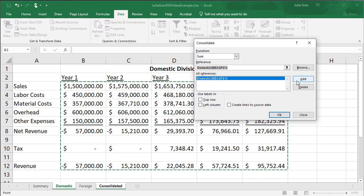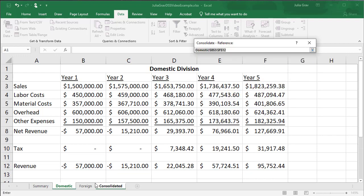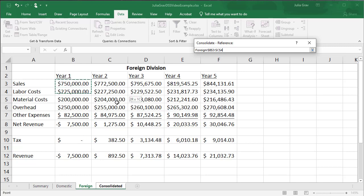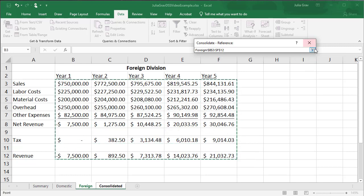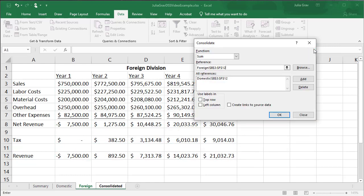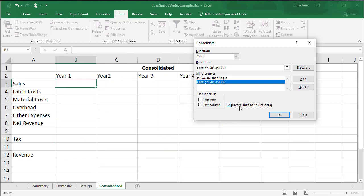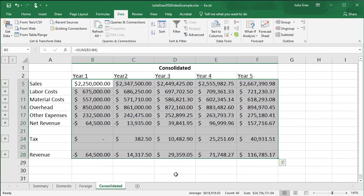And we're going to reference our domestic values. Add that. And then we will reference our foreign values. Okay, add, and then we're going to create links to source just so that if we change the data in any of those sheets, it will update our consolidation and it will also create formulas in this sheet, which will be important when we create our data tables. So click okay.